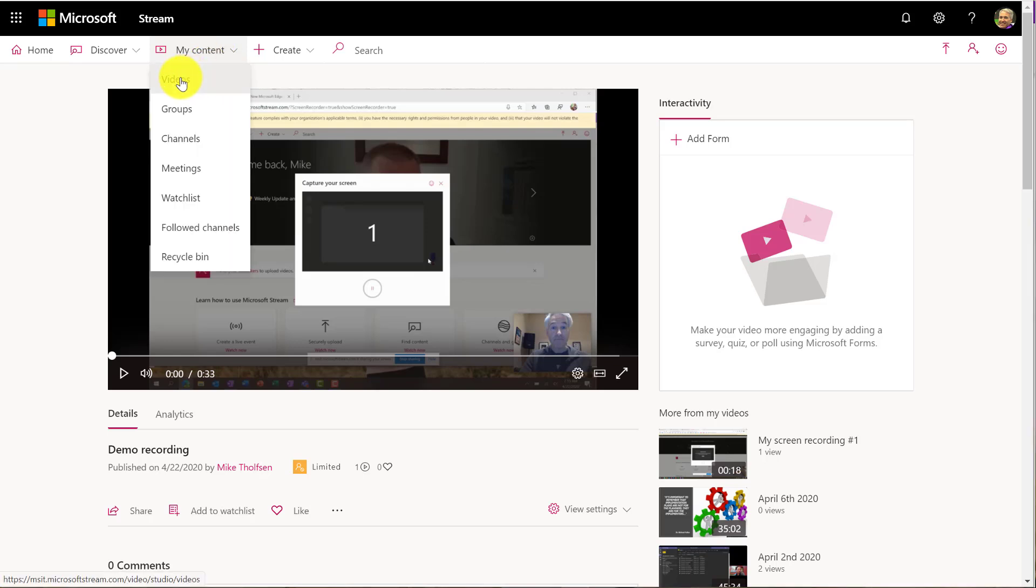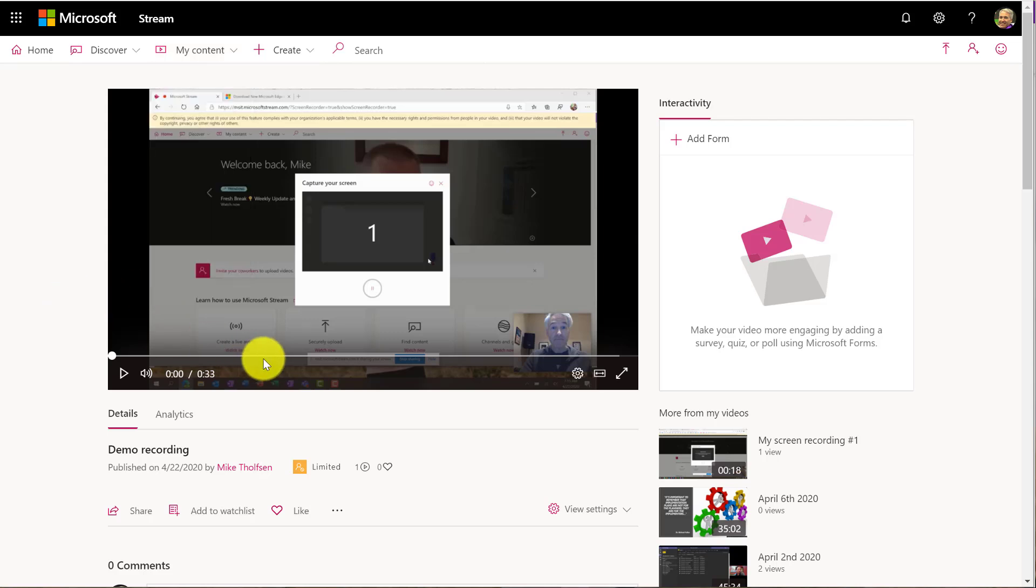It's under my content, so it shows up under videos that I've created and I can do all the other things in stream like publish this and get analytics on it. Closed captions are built in, all the other goodness of stream right there, but private and safe and secure.